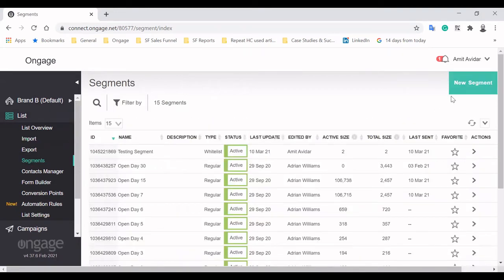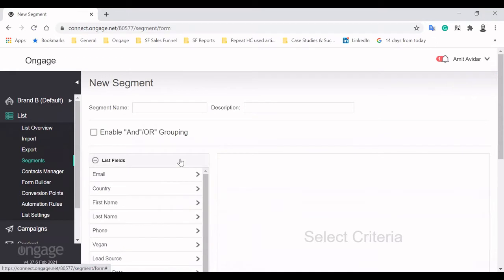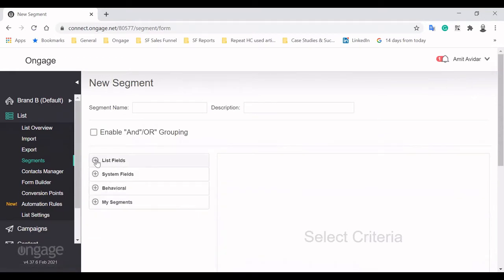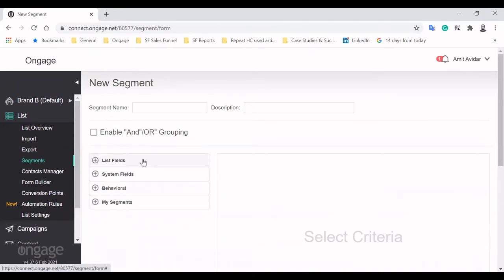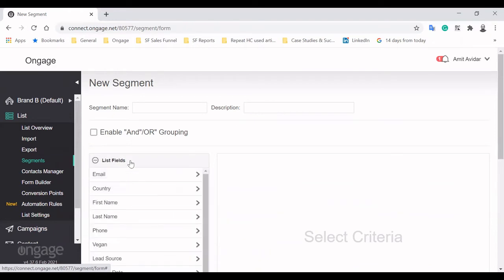Once data has been imported into the system, you can start creating segments and group them based on list fields, system fields and customer behavior in order to send highly targeted and relevant messaging.